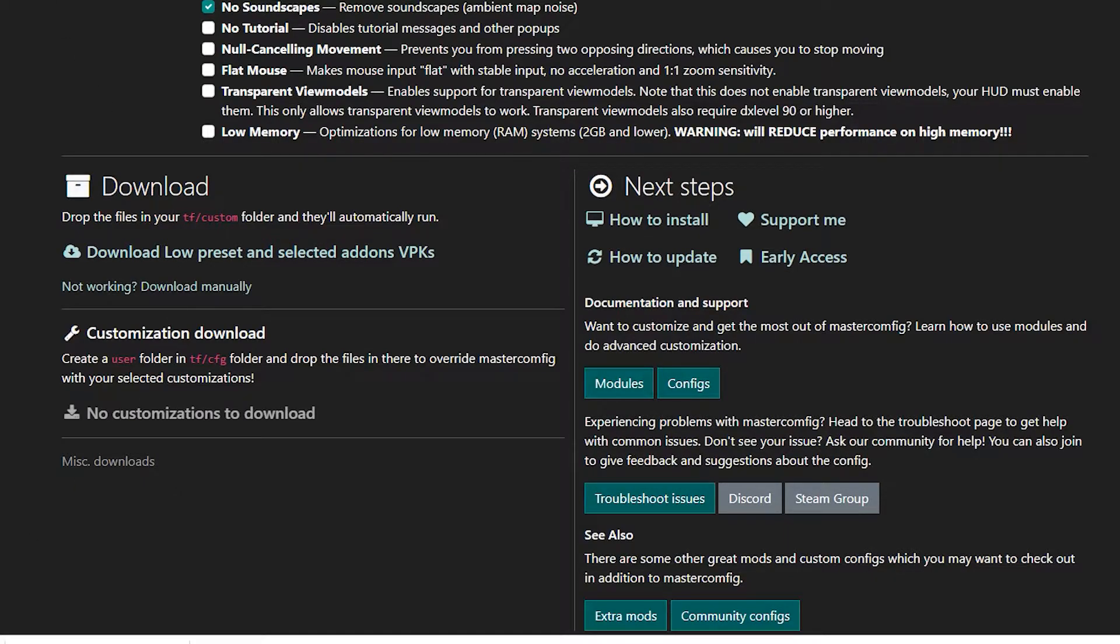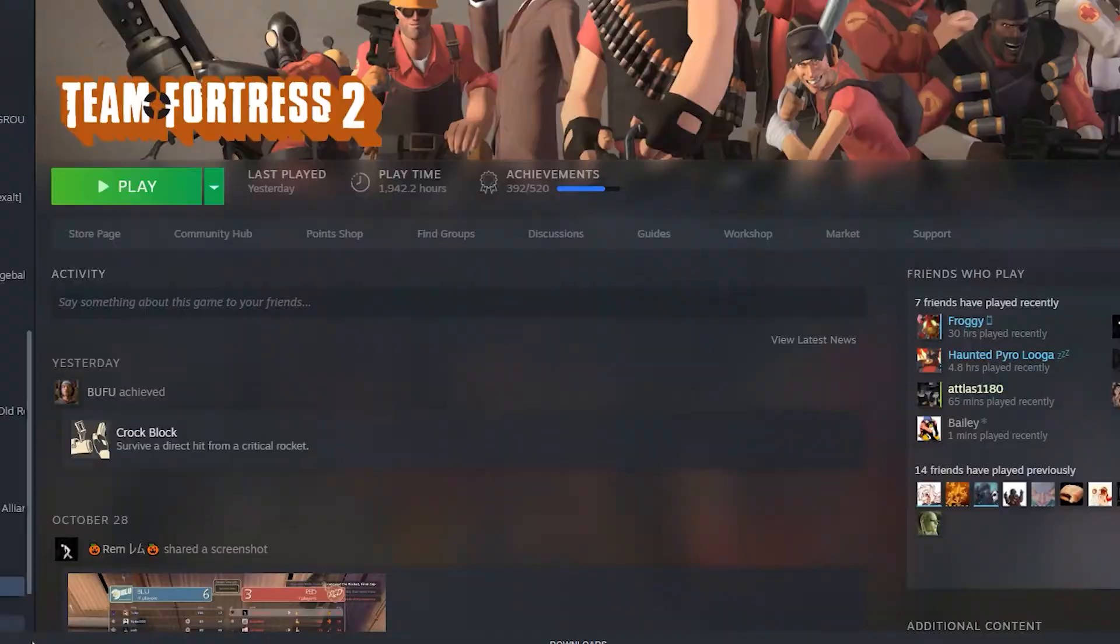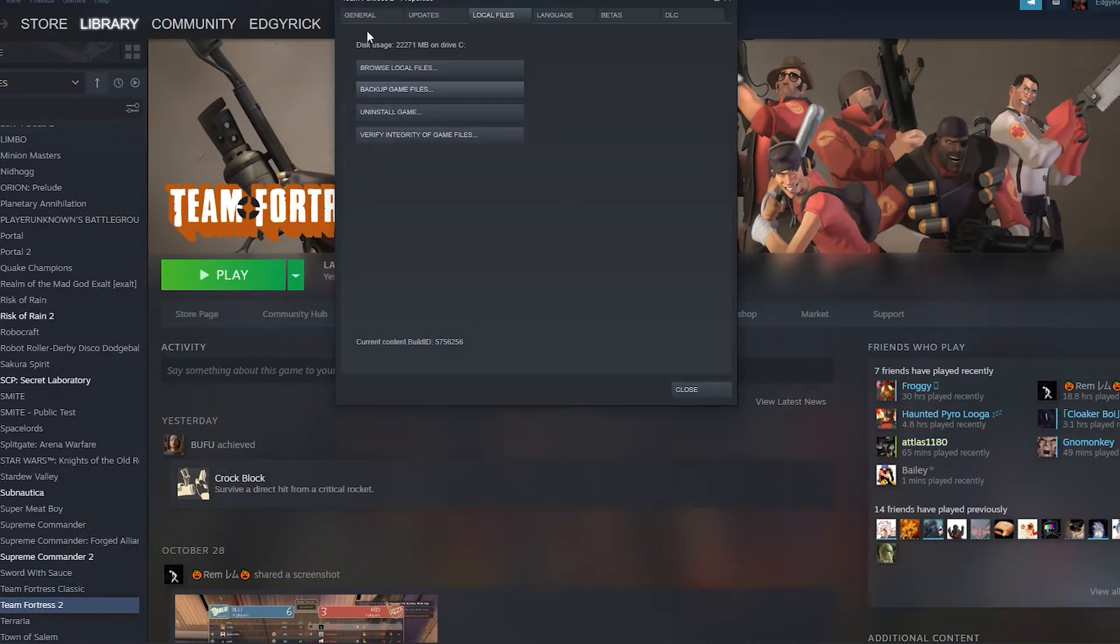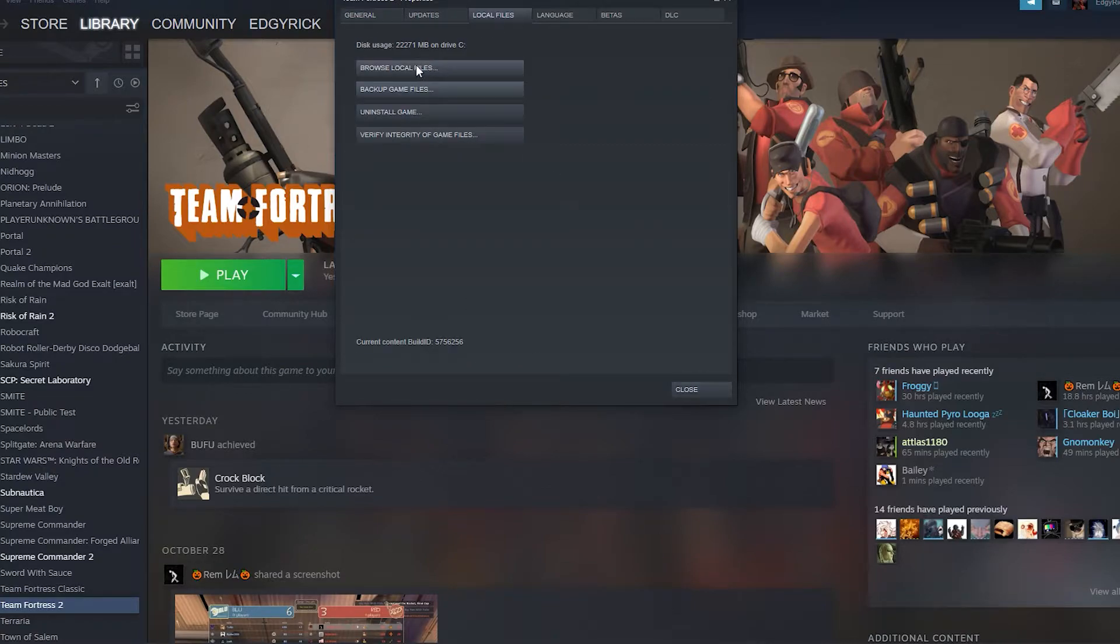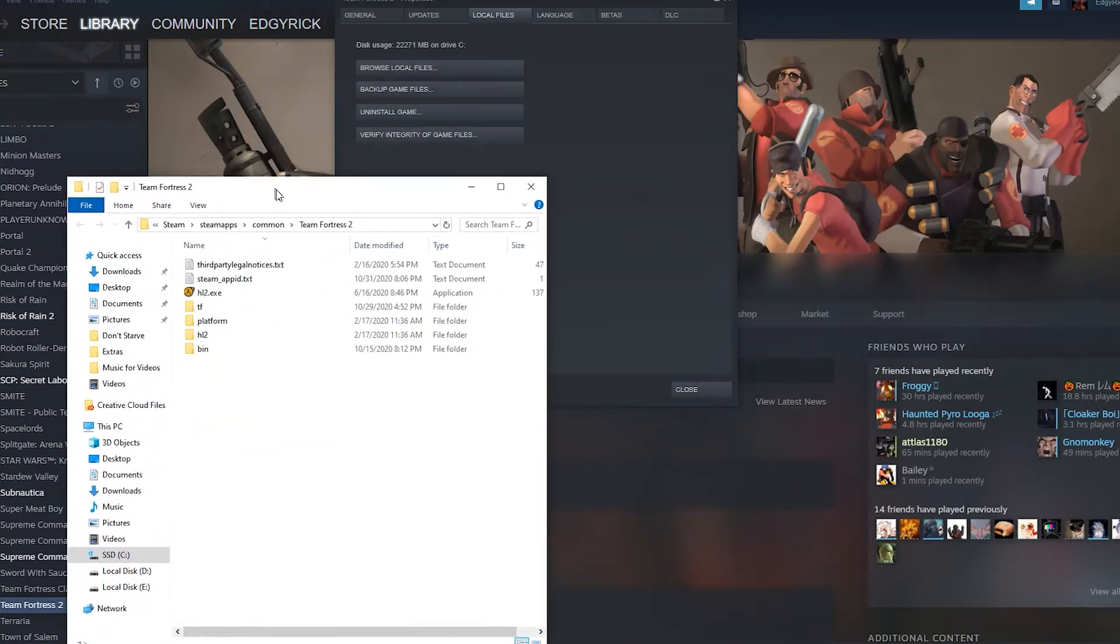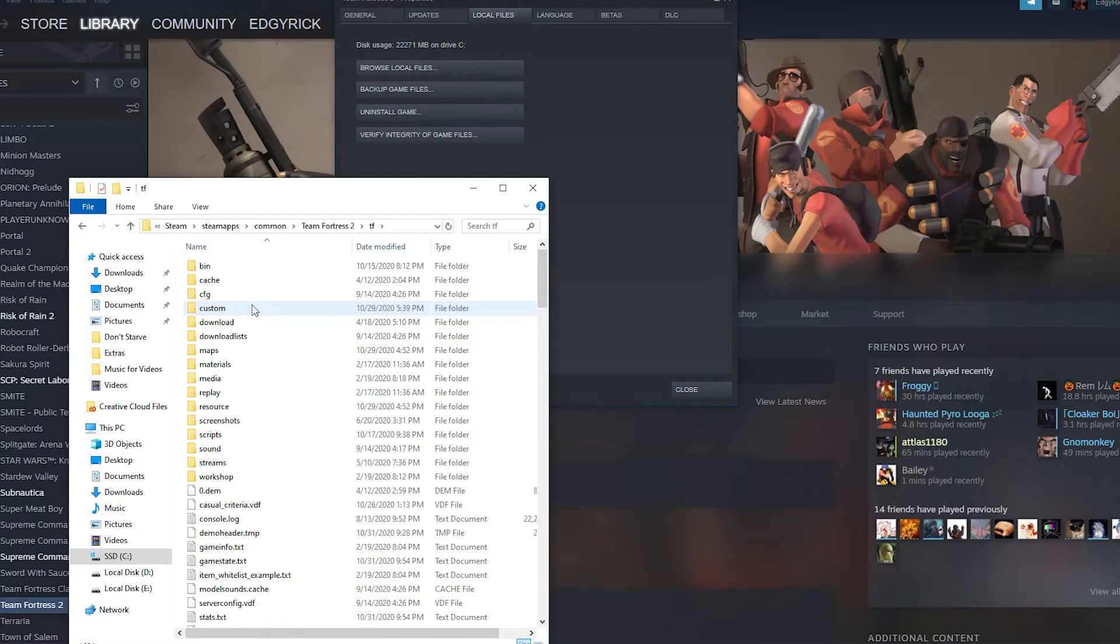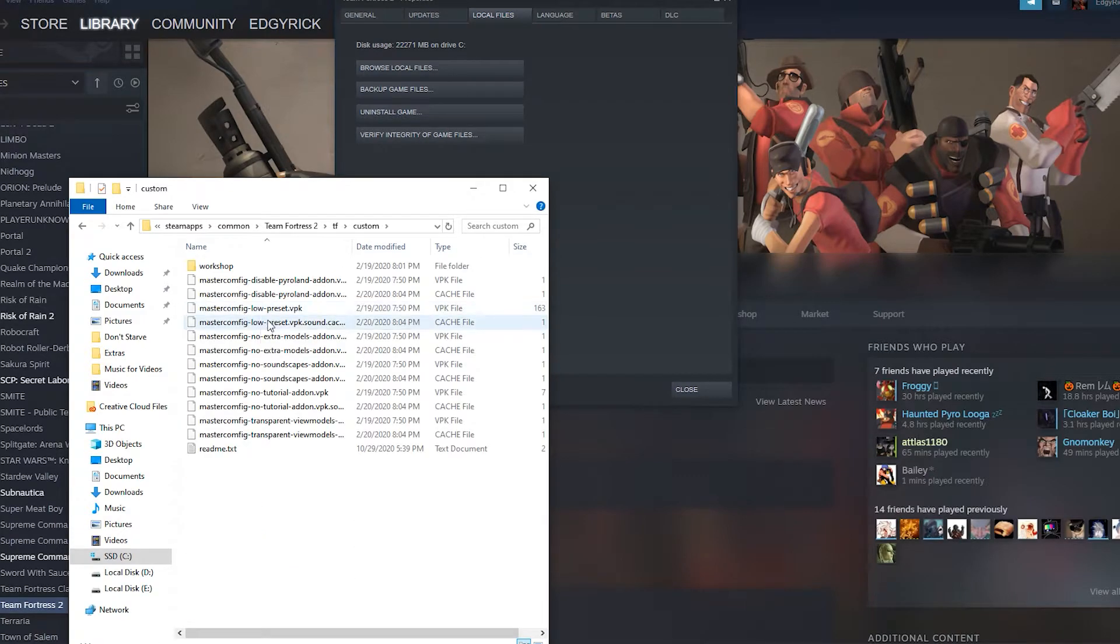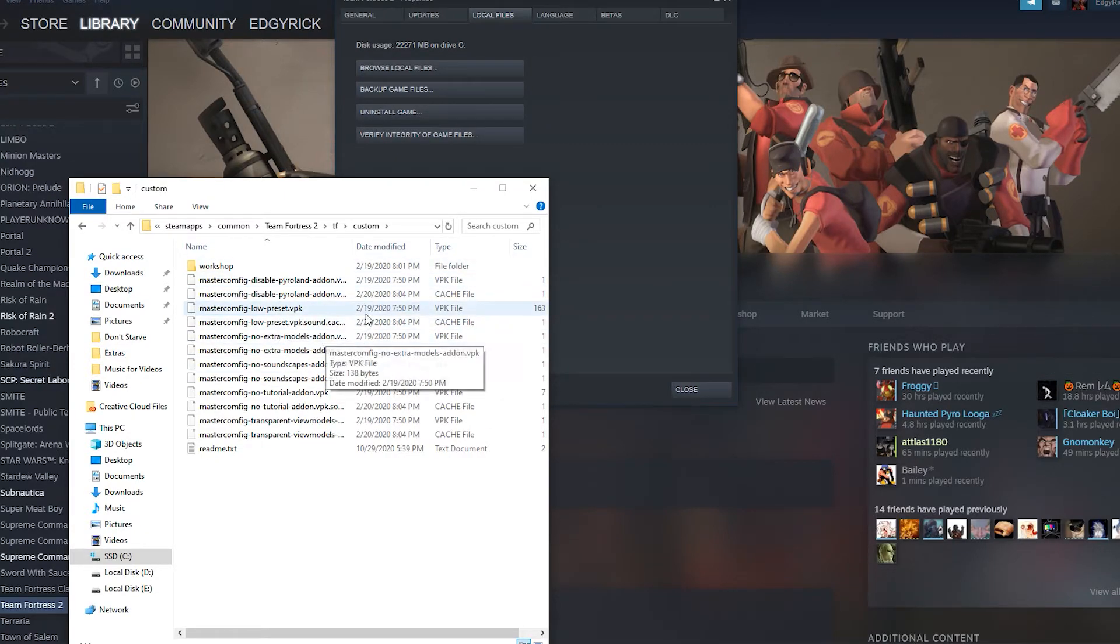You can see they downloaded down here - our VPKs. So we go to Steam and you're going to go to Properties here. It's going to hit you on General right here. You're going to go to Local Files, hit Browse Local Files. We're going to go to TF and then Custom. And then the files that are downloaded, just pop them in here and you're done. You already have Master Config.